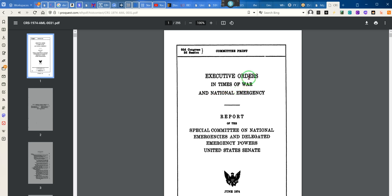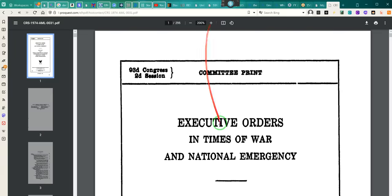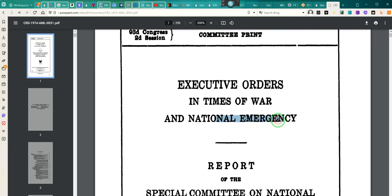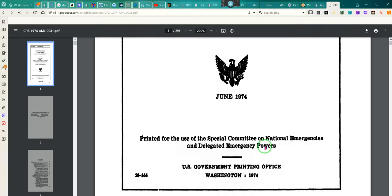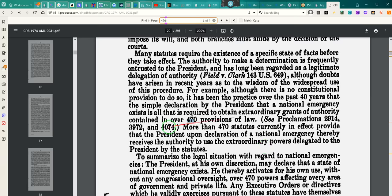In times of war and national emergency, executive orders — Special Committee on National Emergencies and Delegated Emergency Powers, this is the Senate, 1973. This is that document I've been looking for. I needed a PDF that I could edit. Now pay attention — I put in 470: 'Although there is no constitutional provision to do so, it has been the practice over the past 40 years that a simple declaration by the president that a national emergency exists is all that is required to obtain extraordinary grants of authority.' It's contained in over 470 provisions of law.